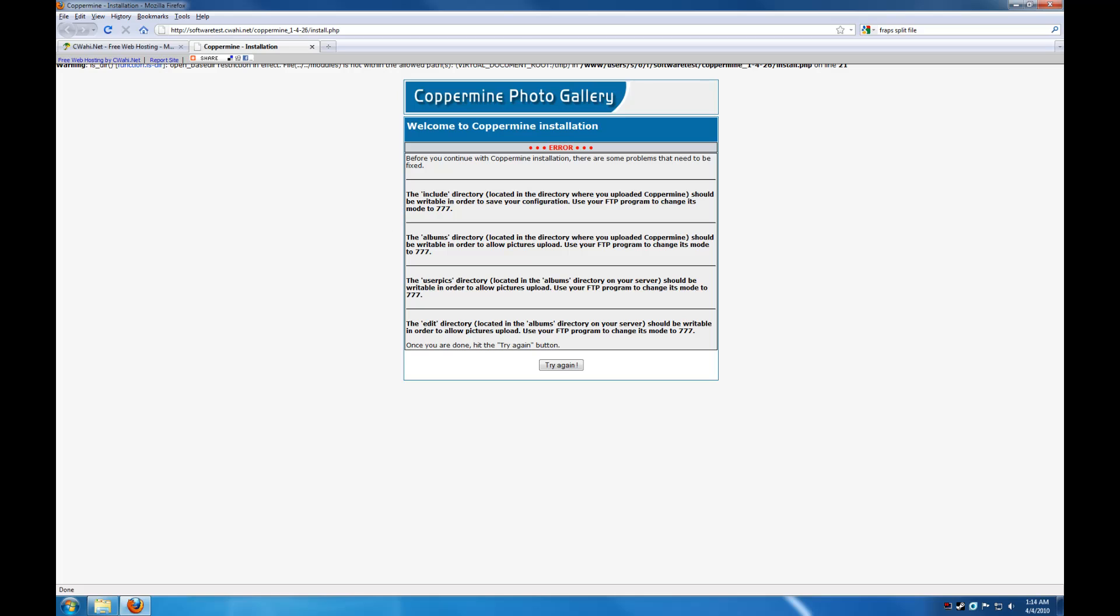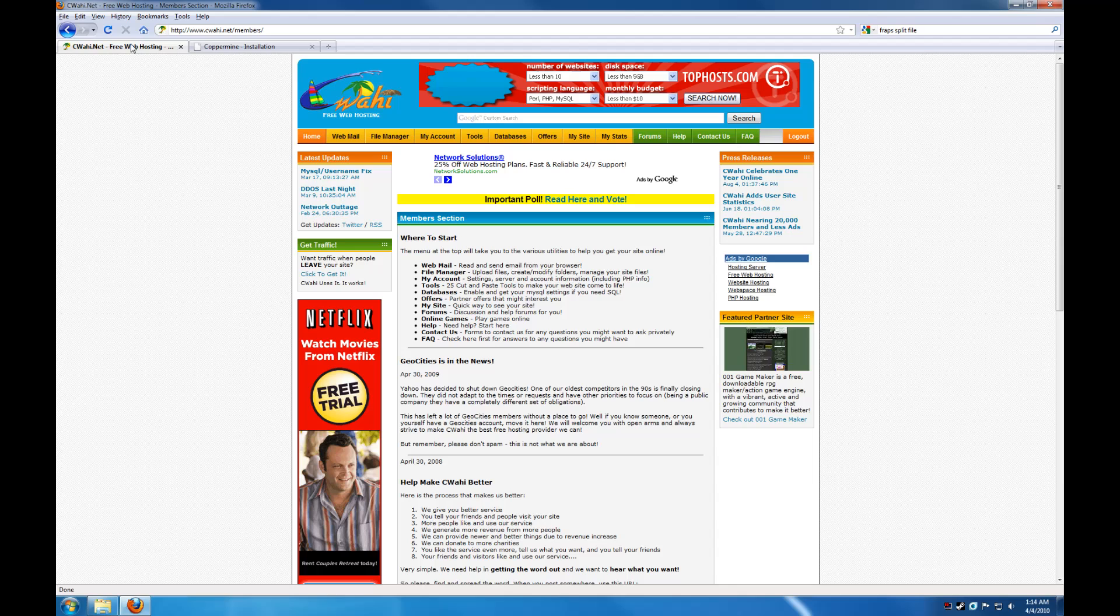So let's see, what do we have to change? We need the include directory, albums directory, user picks and edit, which are both inside the albums directory. Alright, so here's what we are going to do.